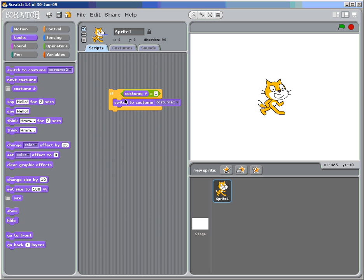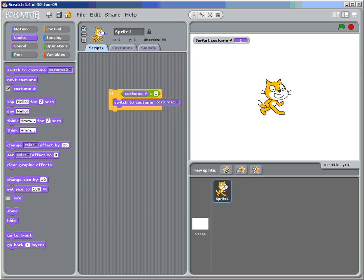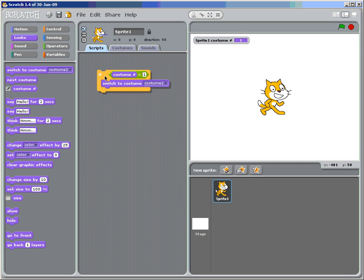If you want to know on the output screen what costume the sprite is wearing now, click on this. It sort of helps you to program.